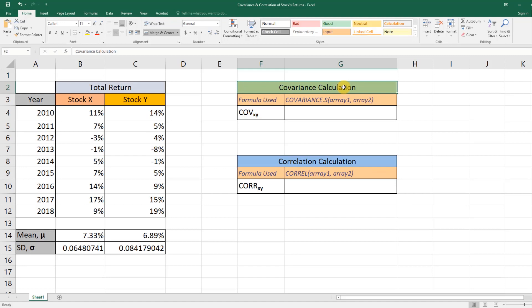Covariance and correlation give us an idea about how two variables—in our case, the returns of two stocks—vary together. If you have a positive covariance, that means these two stocks move in the same direction.